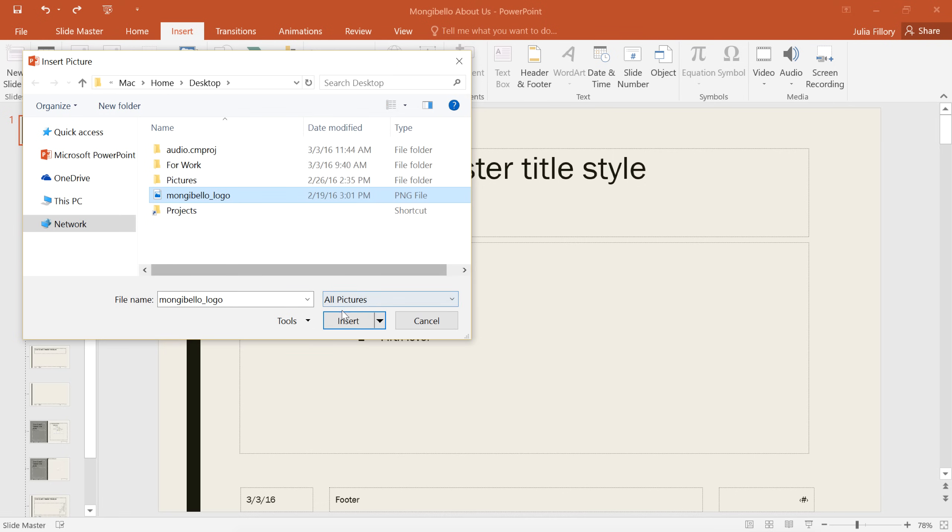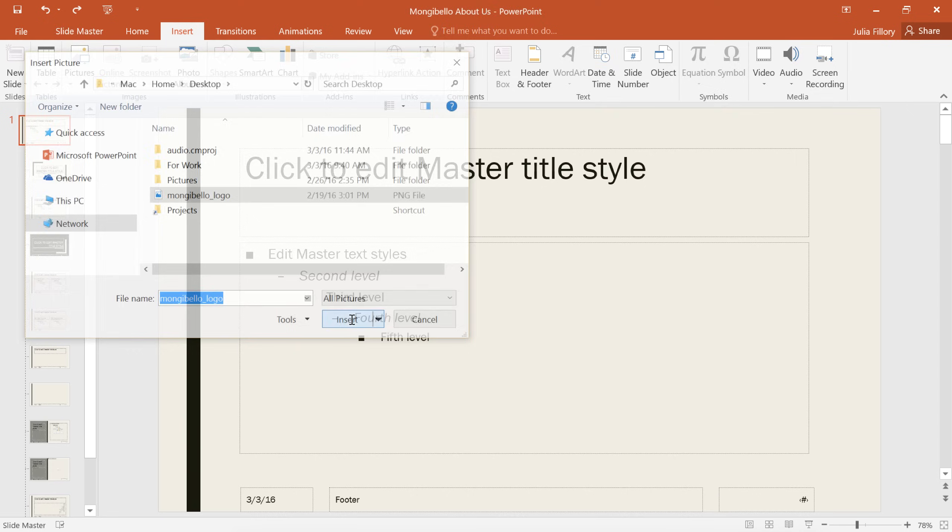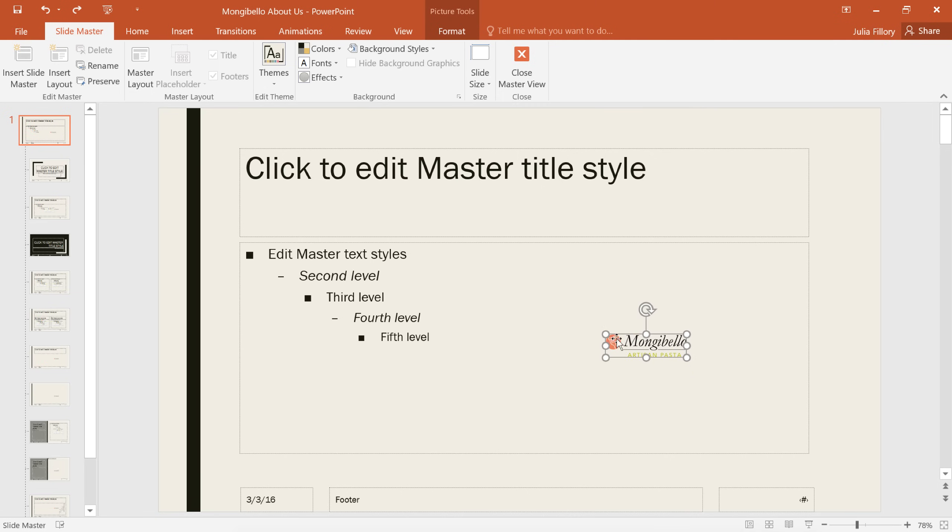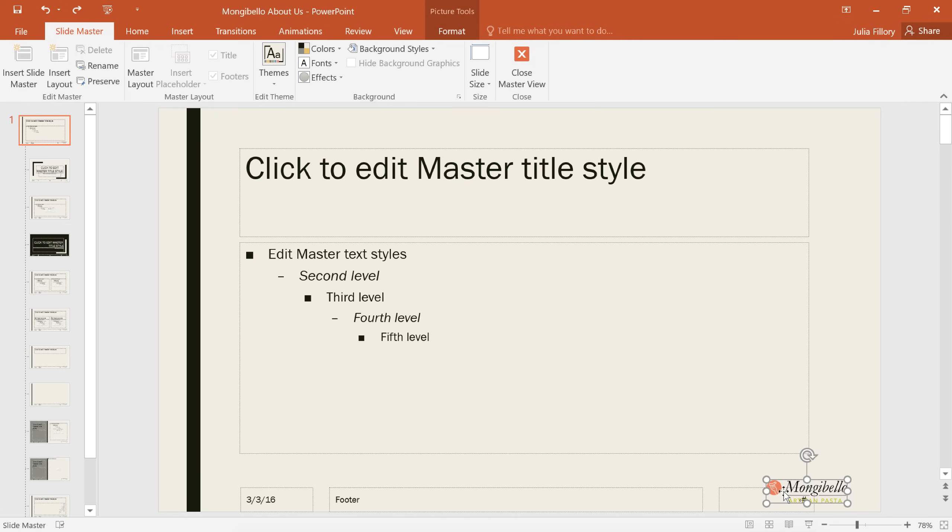When you're ready, click the Insert button, and the picture will appear. You can move and resize it any way you need to, depending on what fits your design. Now the logo will appear on every slide, in the exact same position.